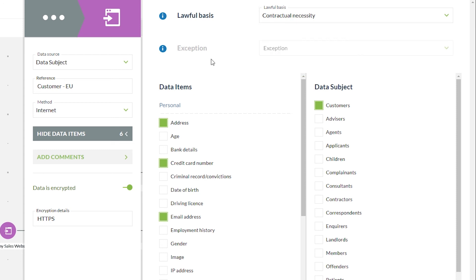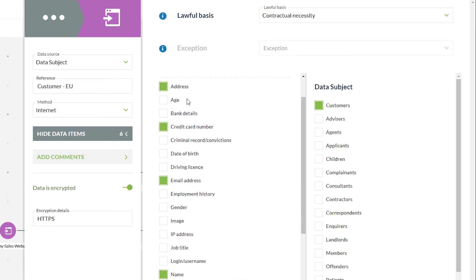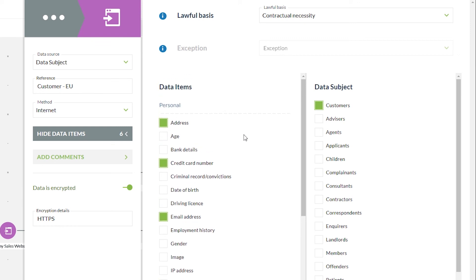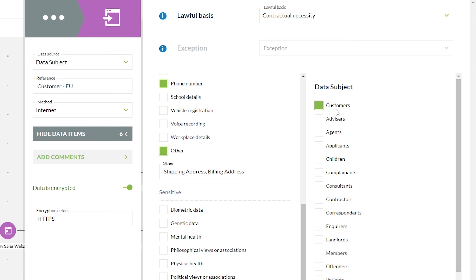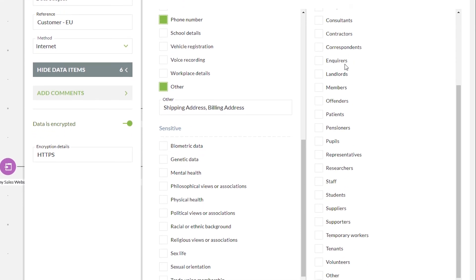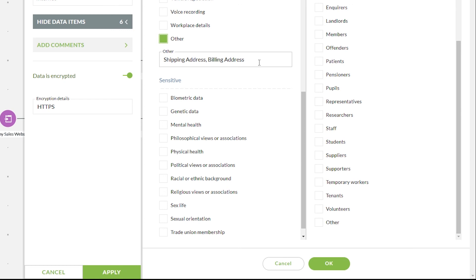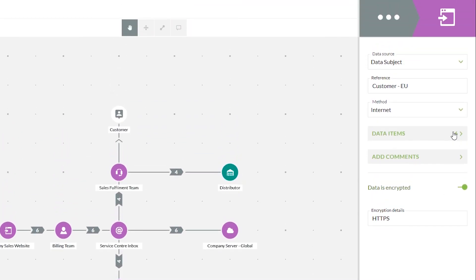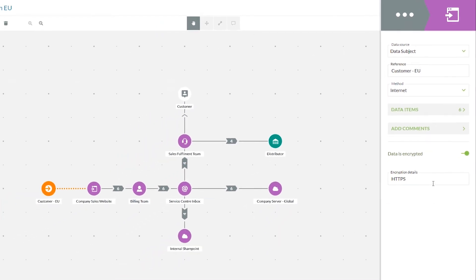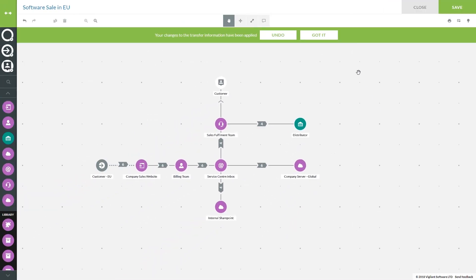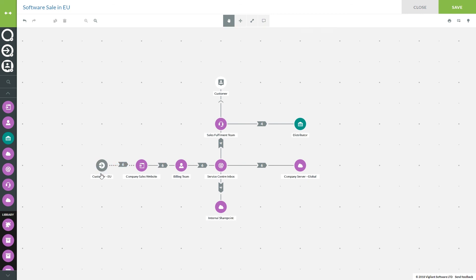The next option is where you choose the data items you'll be handling. At the top we have two areas for lawful basis followed by exception, with drop-downs to choose the associated consideration. Below there we have our data items selectable — highlighted in green — broken into personal and sensitive data items, with an 'other' free text area for anything not already included in the comprehensive lists. Once we're happy with the data items we click OK, which highlights the number of items entering our process map.